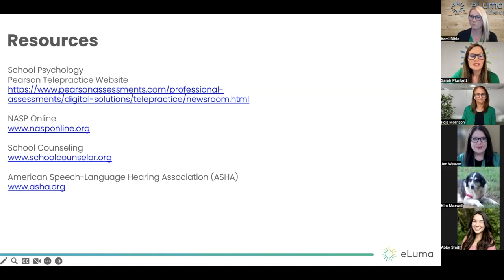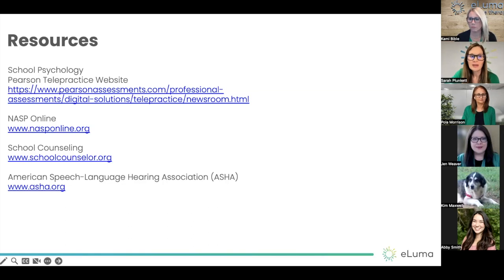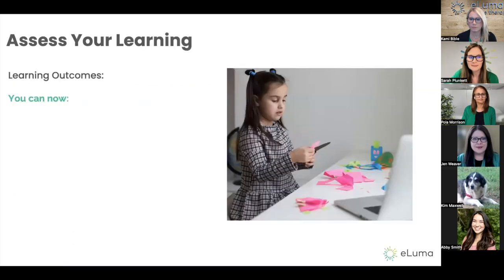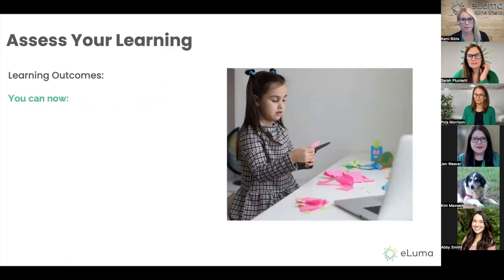These are just some resources that contributed to the information we shared with you today — these are also listed on your participant worksheet. These are some great resources to look at for additional information. And that brings us to the end of the content for today's webinar.